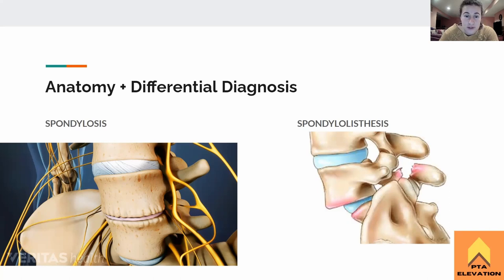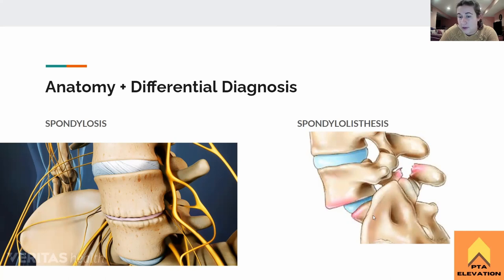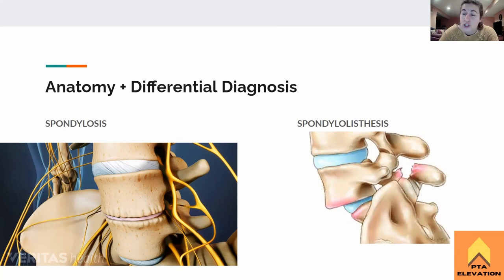Spondylitis is inflammation of the spine — the bones of the spine — so that's a vertebral disease. And then spondylolisis is where there's a fracture. This person has spondylolisthesis with the slippage and spondylolisis with the vertebrae being damaged. If the vertebrae is broken, that is spondylolisis, usually caused by a compression fracture or a stress fracture in the vertebrae itself.